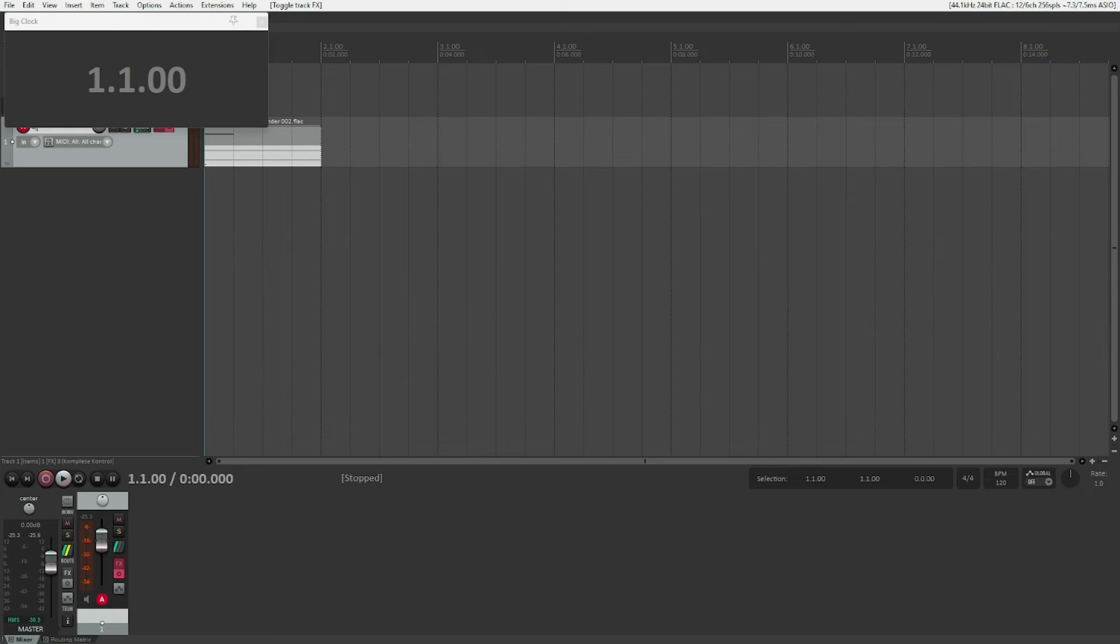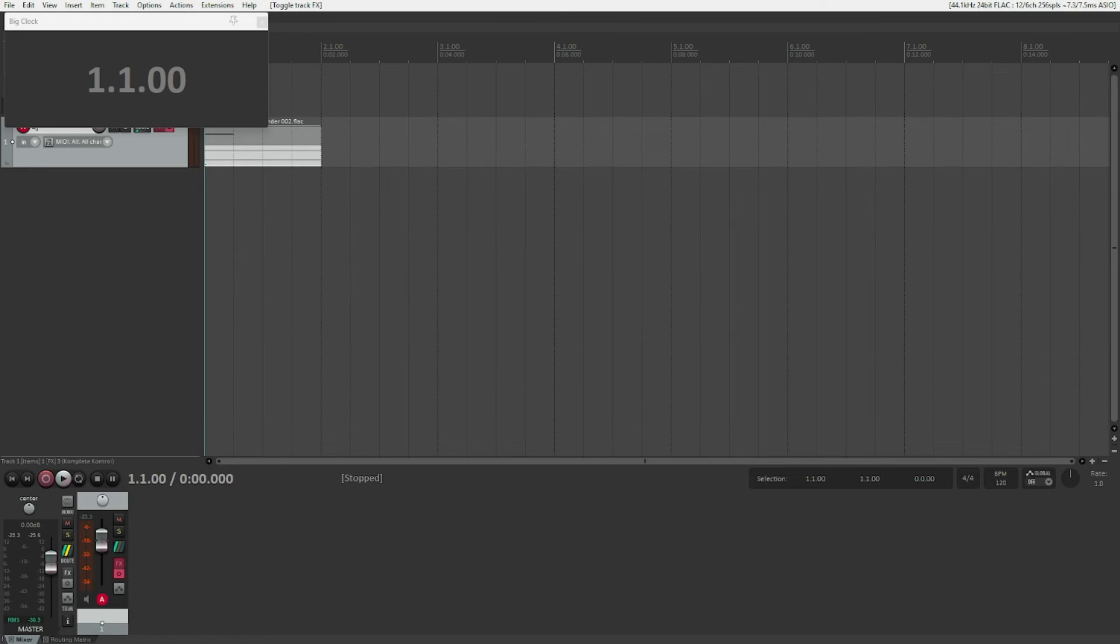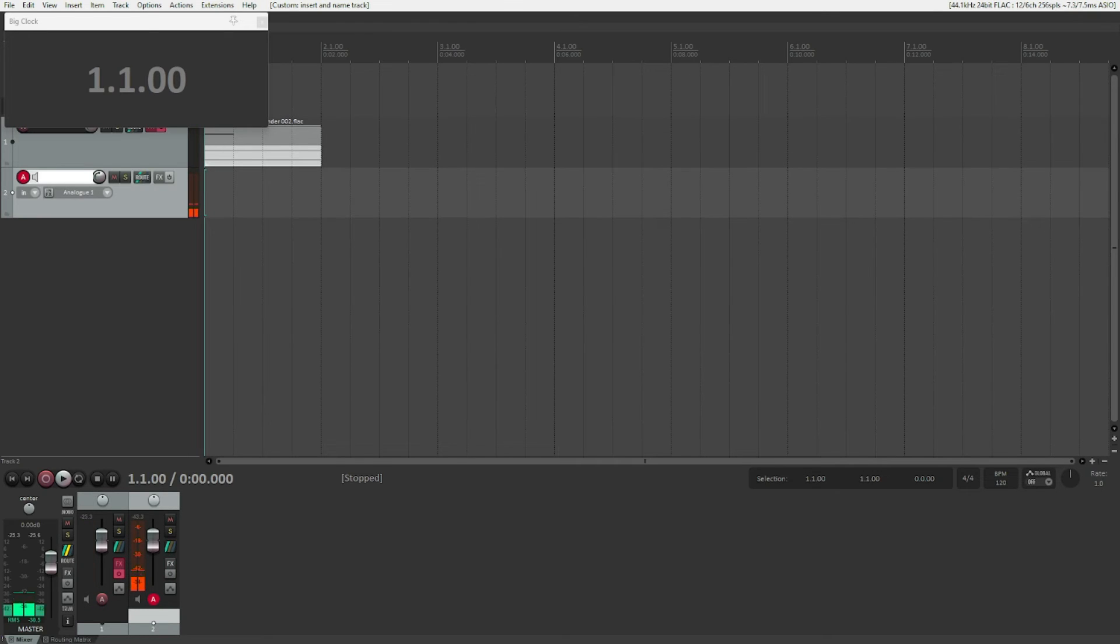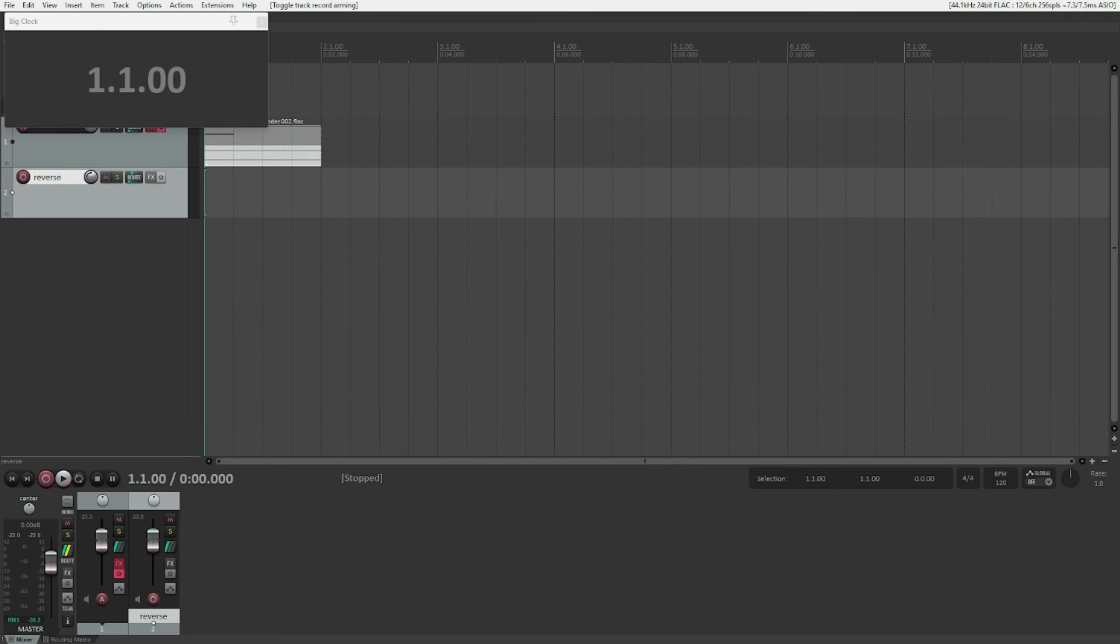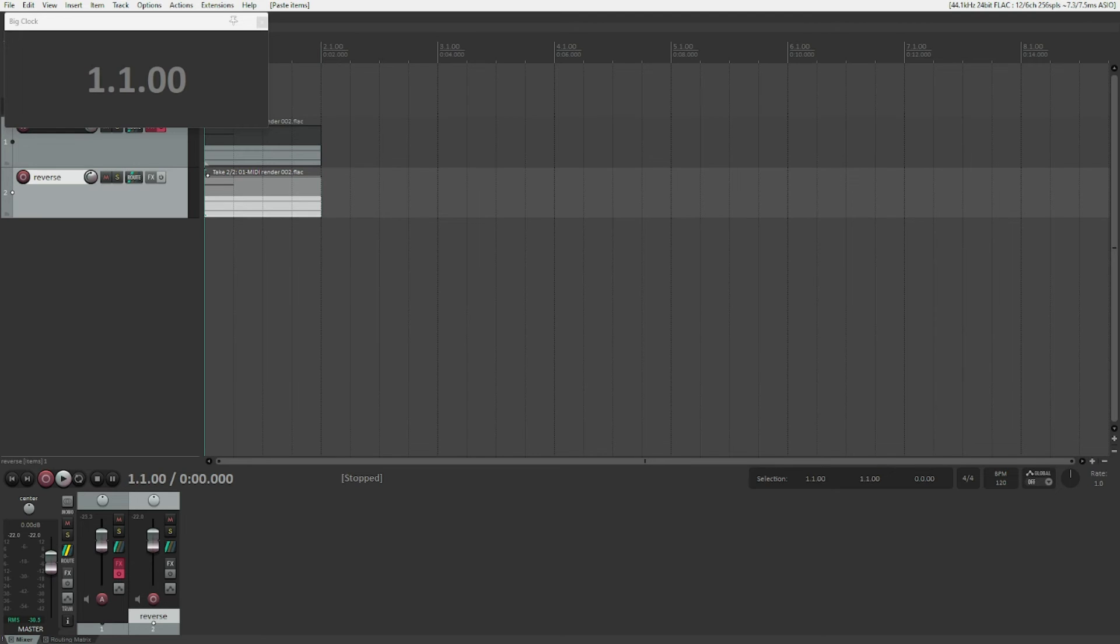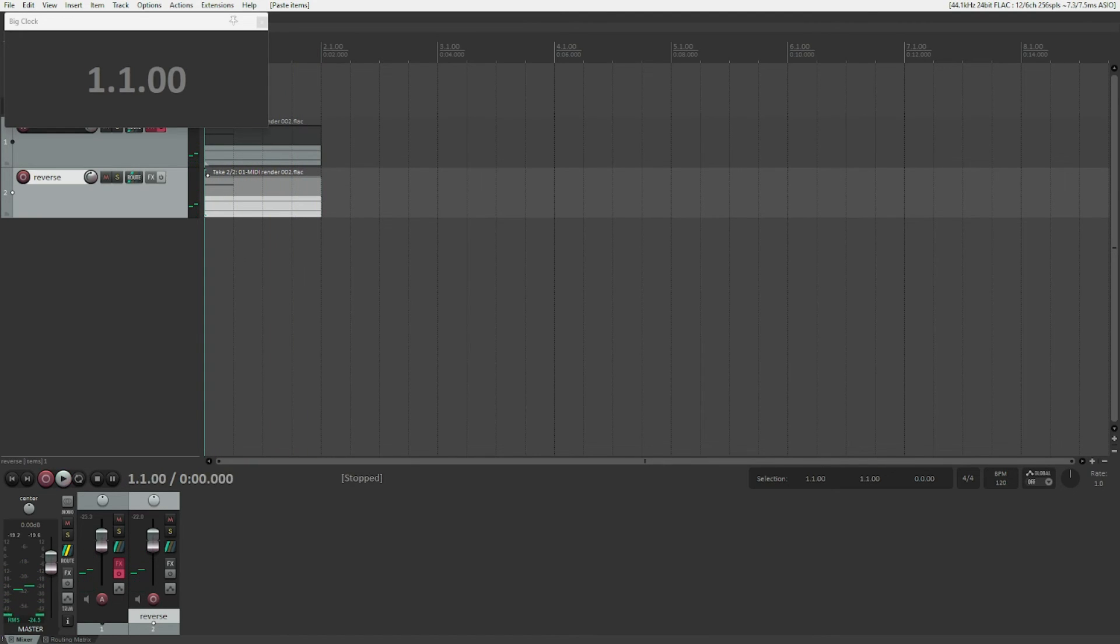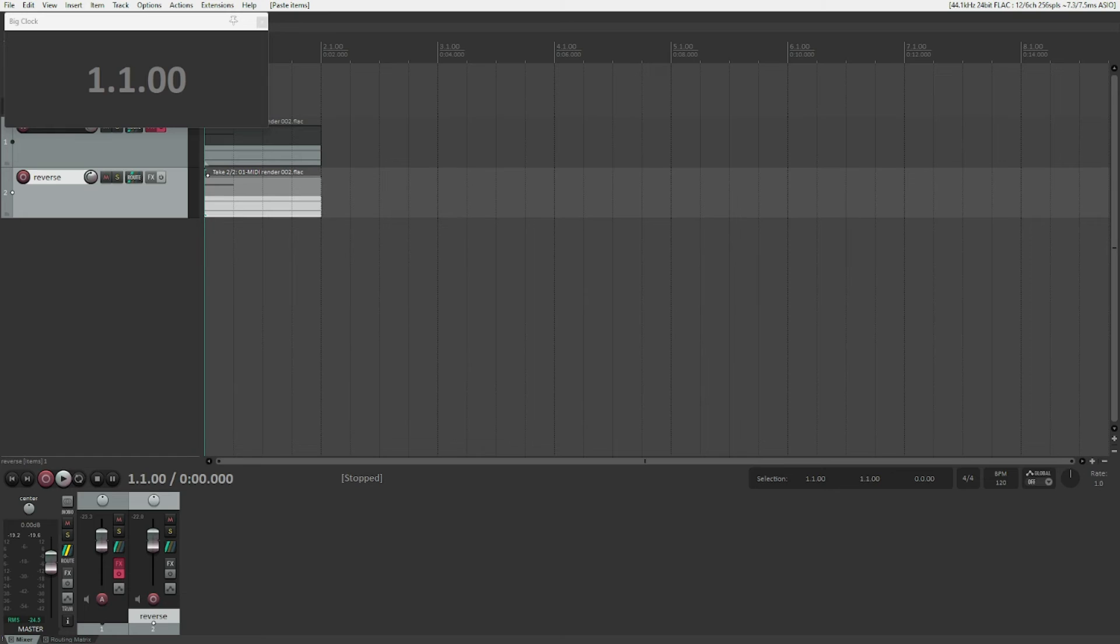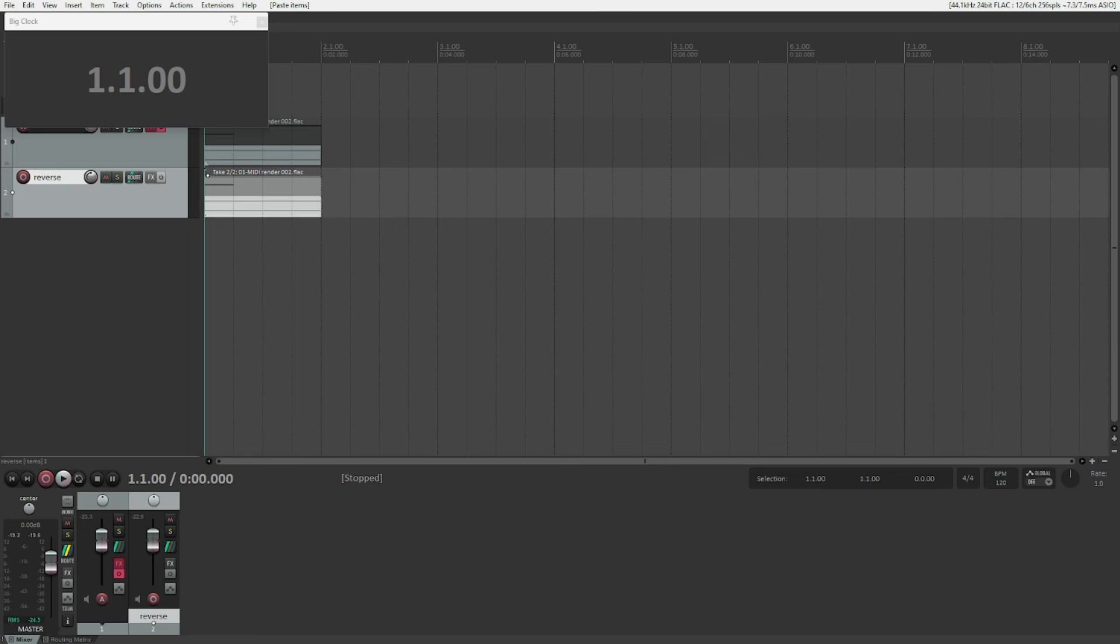That is the full sample that we want, and we obviously want this to be preceded by the reverse pull-in, which we do by copying this item. I would just create a new track for this which I call Reverse, and I will paste my item here. We can select the item and press V. What does V do? It will reverse the take. Now we play - that is kind of like what we want, right? Because it's playing the reverse take and the original take at the same time.